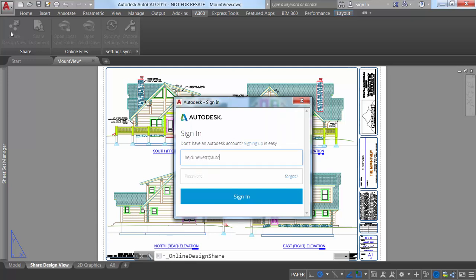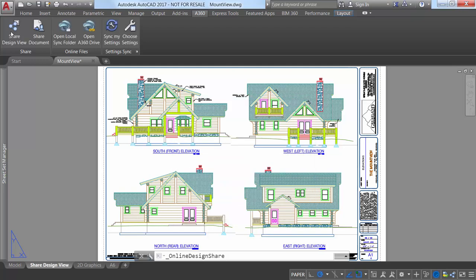You must be logged into Autodesk to publish design views. If you are not logged in, you are prompted to do so before the publishing begins.